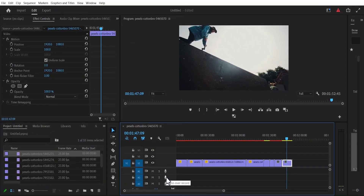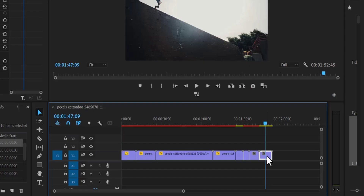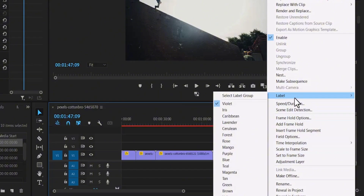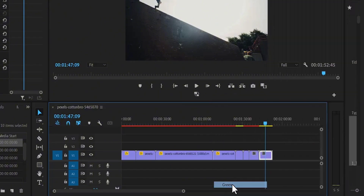So to change the color of a clip, all you need to do is to select that clip, right click, and go to label, and select a color that you prefer. I'm going to select green for this clip, and automatically, you can see it turn to green.